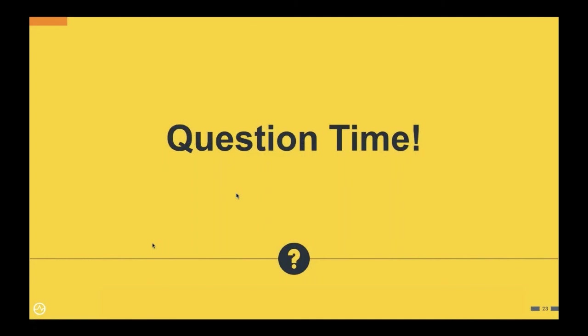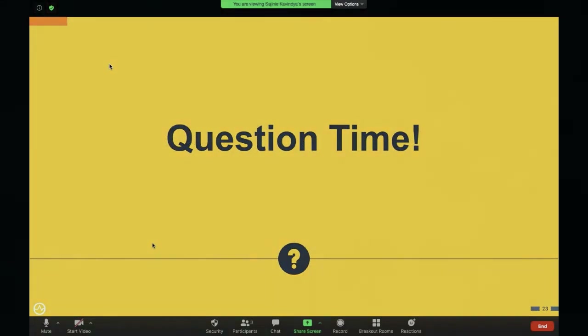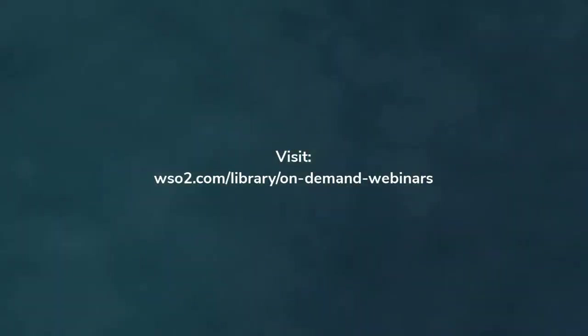There are a few more questions, but we'll answer them via email as time is up. Thank you everyone for listening to the webinar. We'll be sending a short questionnaire with three to four questions to get your feedback — please spare a few minutes to fill it out. Thank you very much.